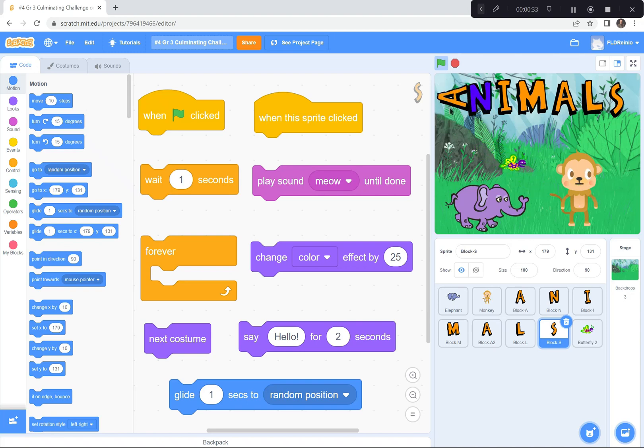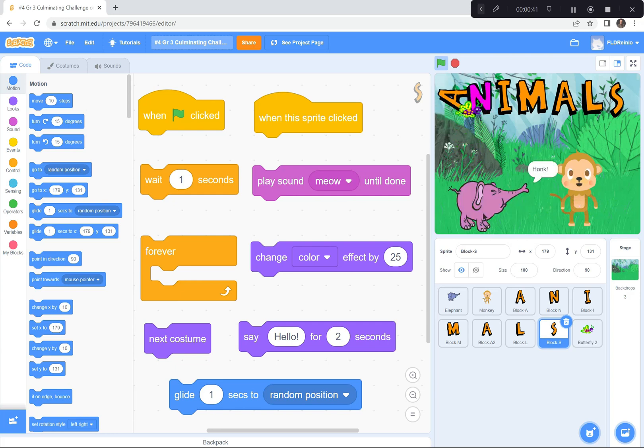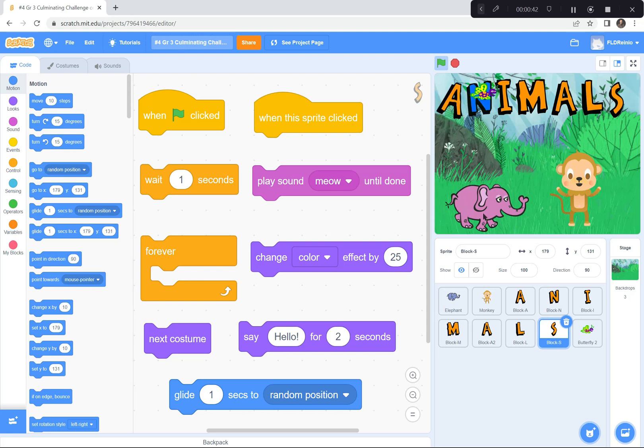You can see that the letter A is spinning. The letter A is flashing different colors. When I click on the elephant, he makes a honk and he changes costumes.